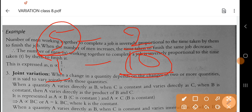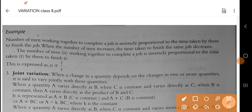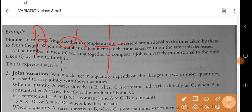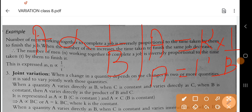If the first quantity decreases then the second will increase, and if the first increases then the second decreases — that is inverse or indirect variation. We can write A inversely proportional to B, and the related equation is A equal to K into one by B, or A equal to K by B.